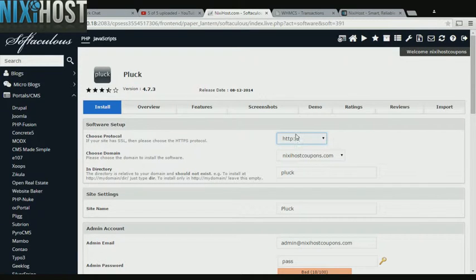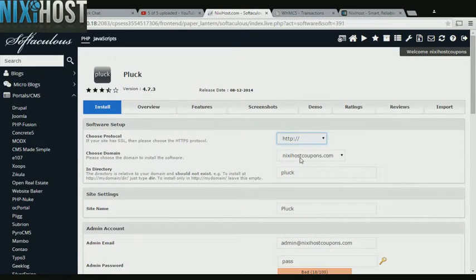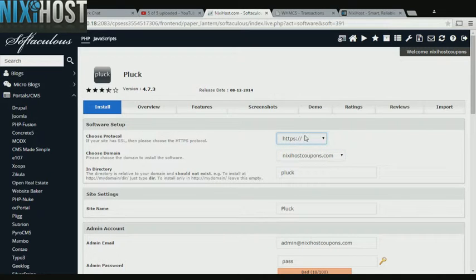If you have an SSL certificate, you can change the protocol to HTTPS. Otherwise, leave this default.